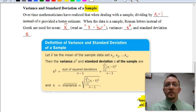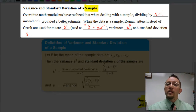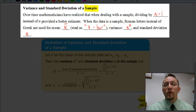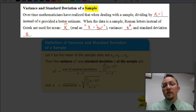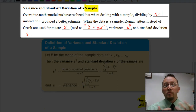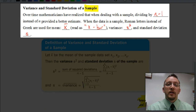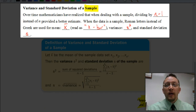Let's see what the first difference is. We can see up here in this paragraph that when we're working with populations, the symbols that we were using were Greek symbols. That's not going to be the case when we're dealing with samples. The reason why is that when mathematicians started working with variance and standard deviation, they realized that dividing by n really wasn't the best way to do it.